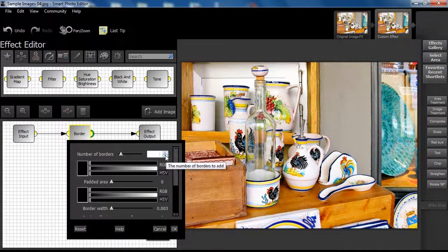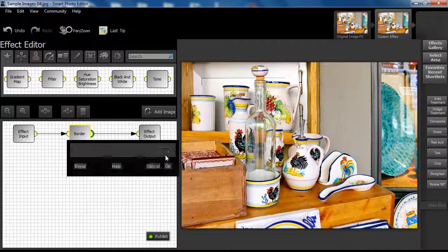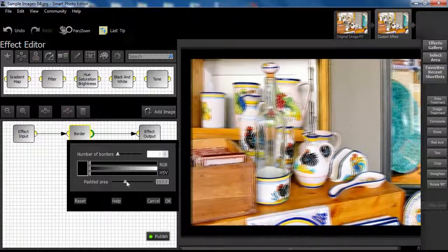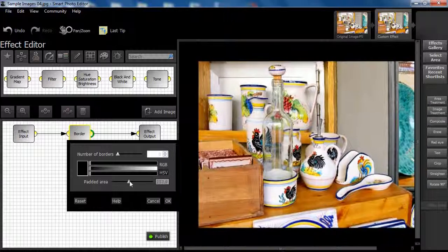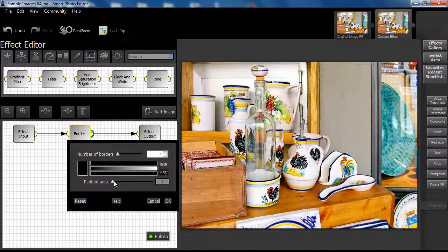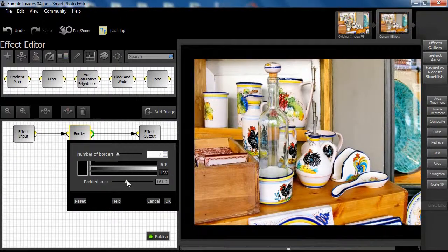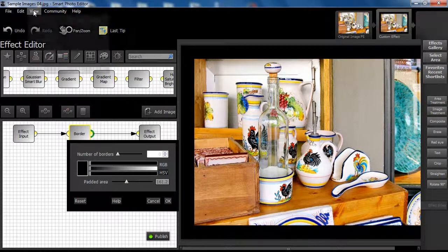For the time being, let's set the number of borders to zero. Let's see how the remaining slider controlling padded area works. As we move the slider to the right, you can see the width of the padded area increasing outside the image, the effect of which is to increase the canvas size. So this slider sets the width of the padded area.